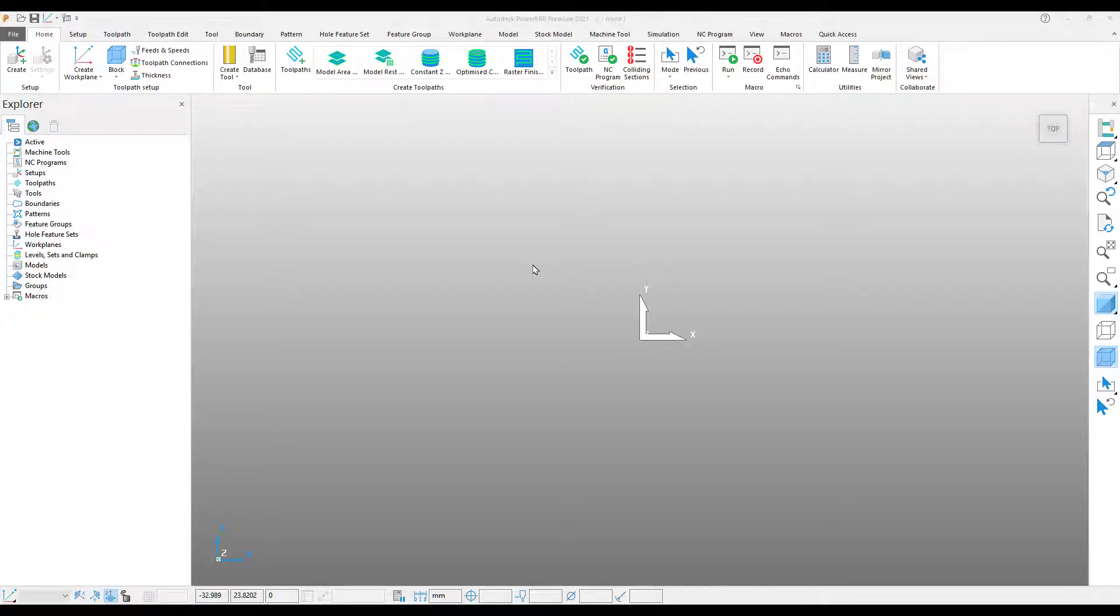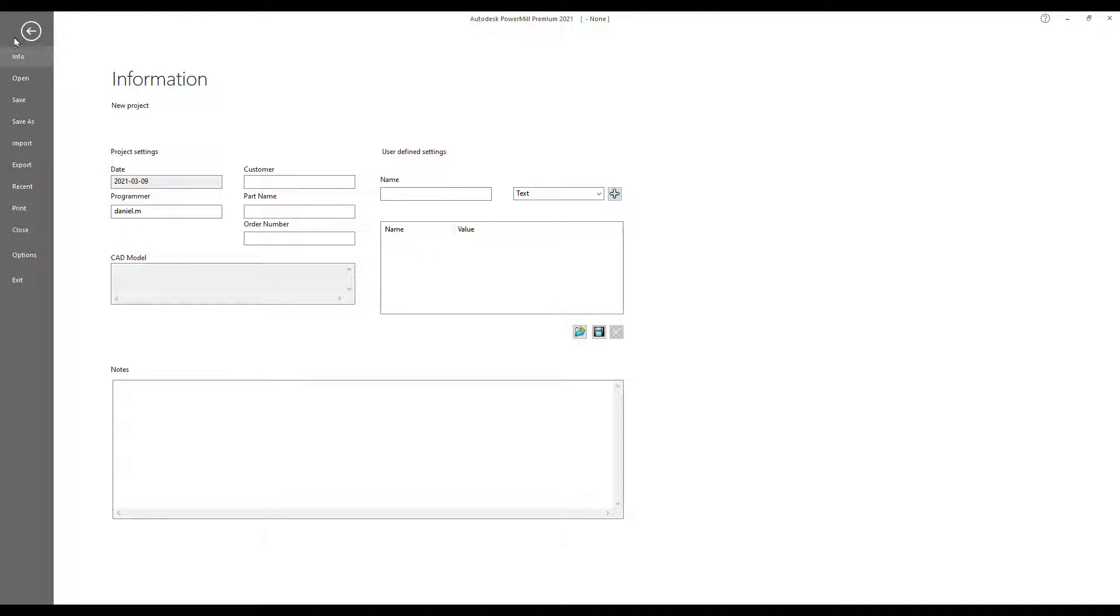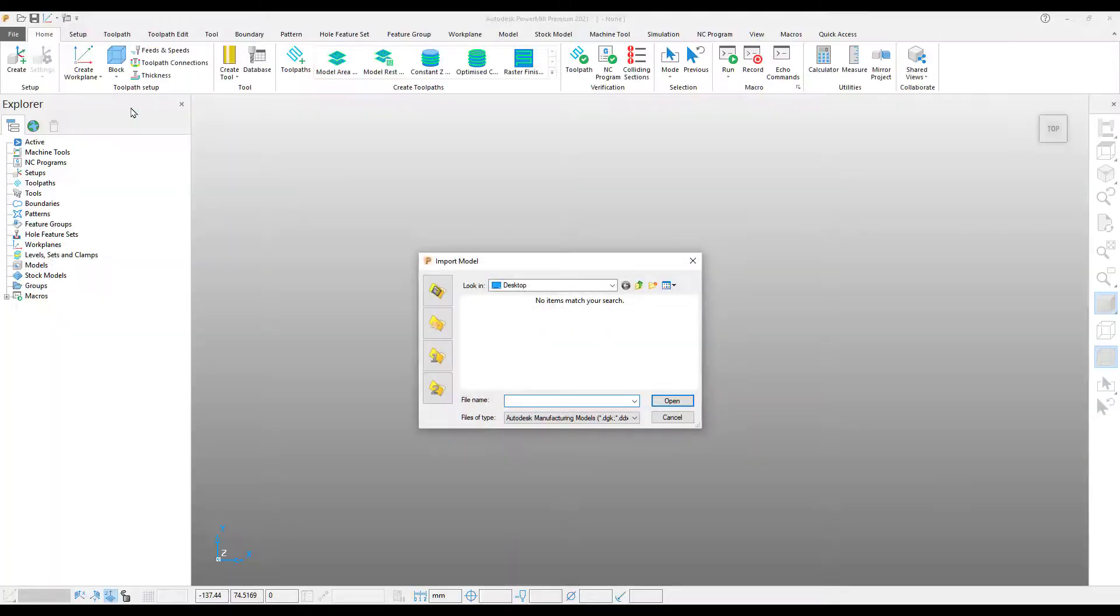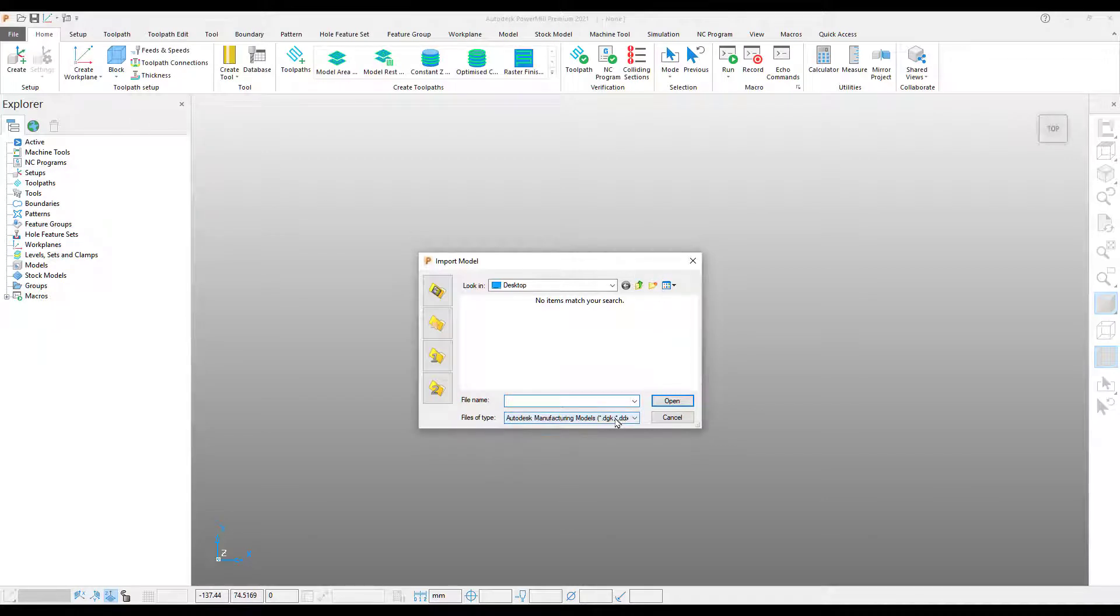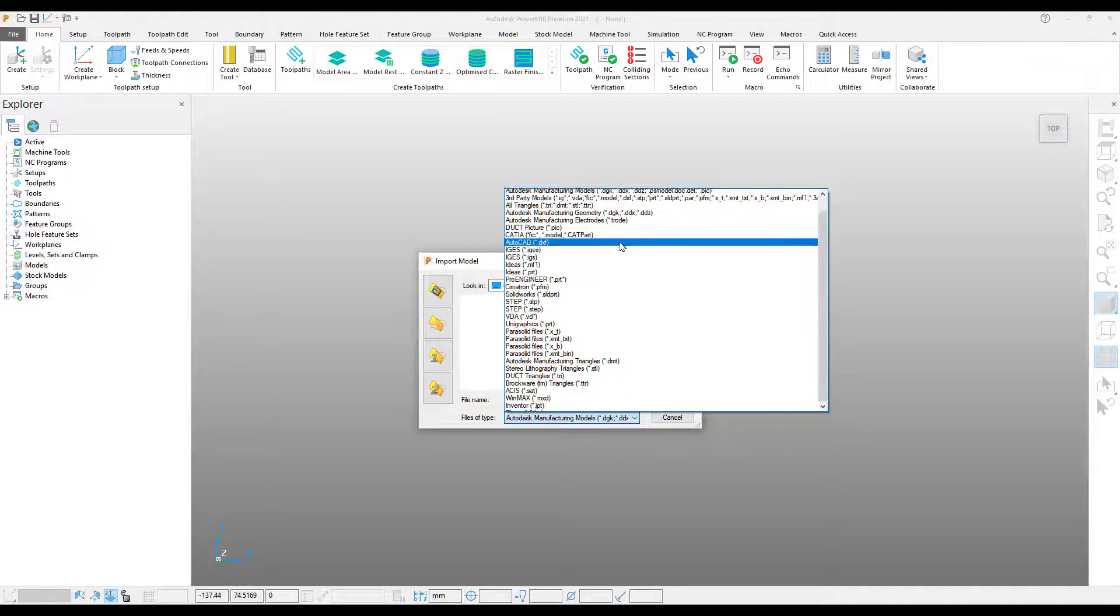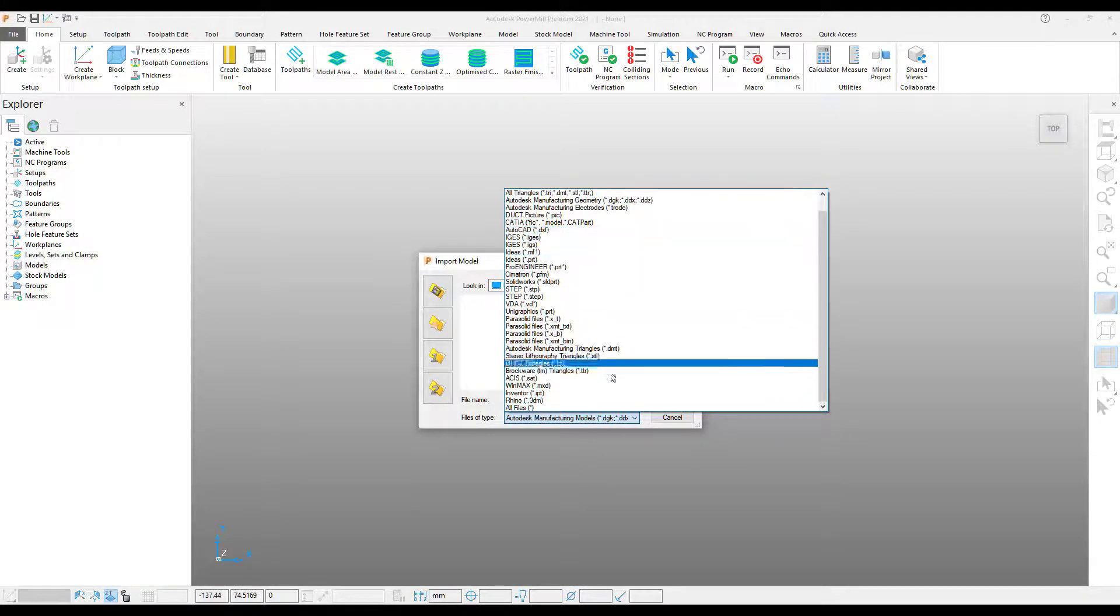Next we're going to import a file. To do this, pick the file drop-down menu from the ribbon, select import model. This then brings up our model import window. Using the drop-down menu at the bottom of the screen, we can select the type of file we wish to import.